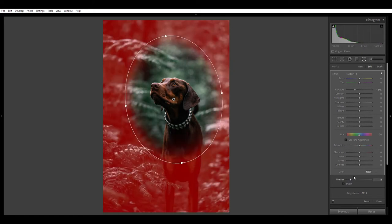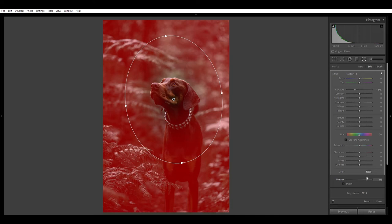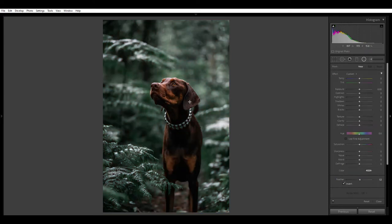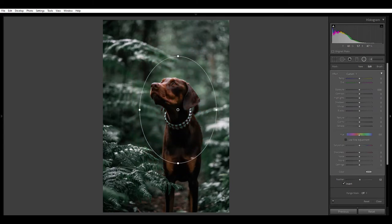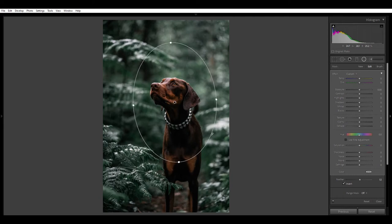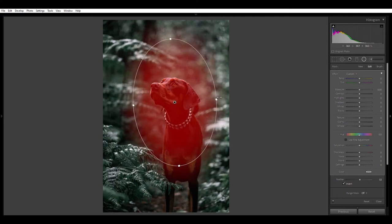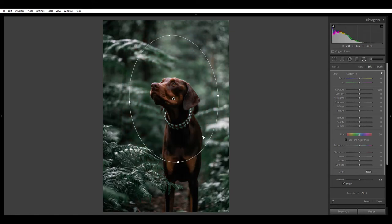If we push the feather completely to the right that's giving you a real small little feather, which in this case isn't going to work because it's too small and it's going to cover Murphy's face. So I'm going to go to around 52. Let's delete that because I'm not happy with it — I want to see first where I'm going, so I'll drag the squares to adjust the shape.